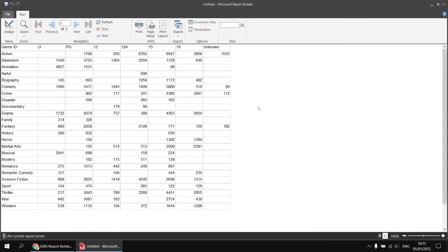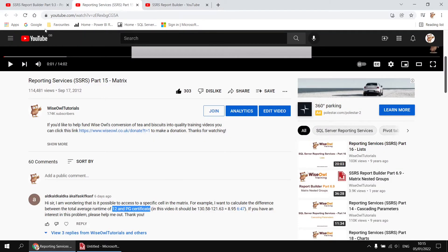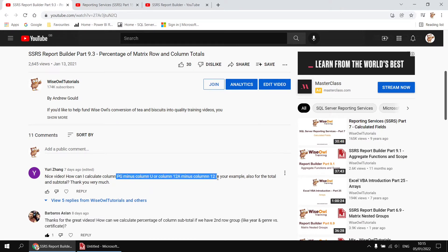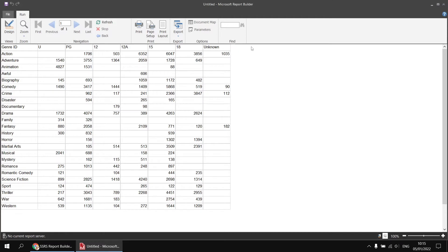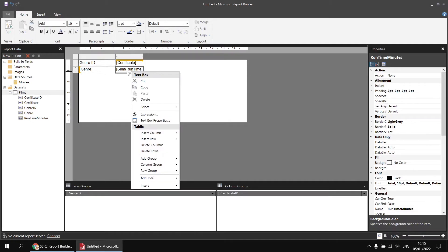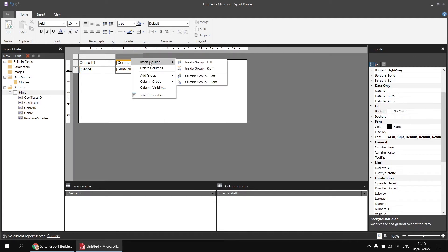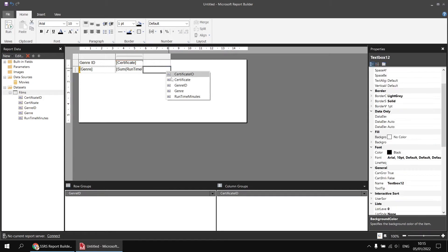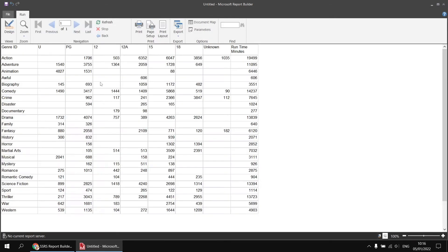The two questions I highlighted earlier were both concerned with comparing the values in specific columns of this matrix. For example, we want to compare the values for the 12 and PG certificate films, or indeed any other combination of columns from the same matrix. To help demonstrate this, I'm going to begin by adding a total column to this matrix - a new column to the right-hand side that shows the grand total runtime for that entire genre. I could right-click on the data cell and choose Add Total Column, or manually right-click at the top of the column header, choose Insert Column, and importantly choose Outside Group. Selecting the Runtime Minutes field will do exactly the same thing as adding a total column, giving me the grand total for each individual genre ignoring the certificate grouping.